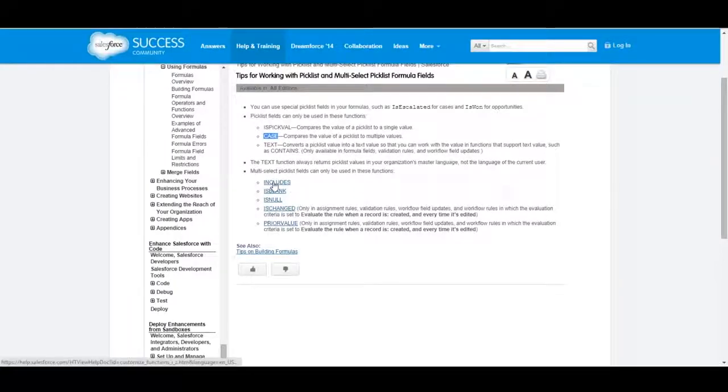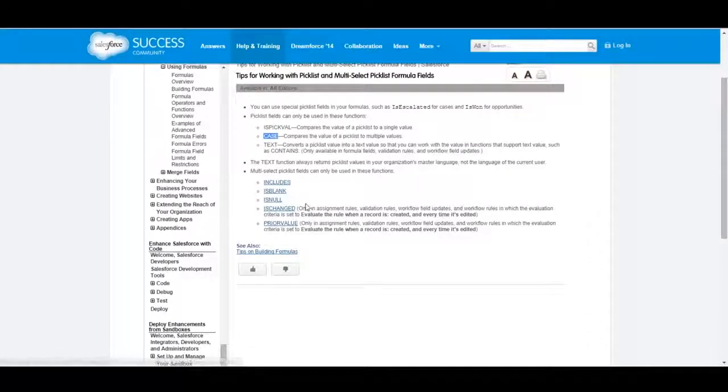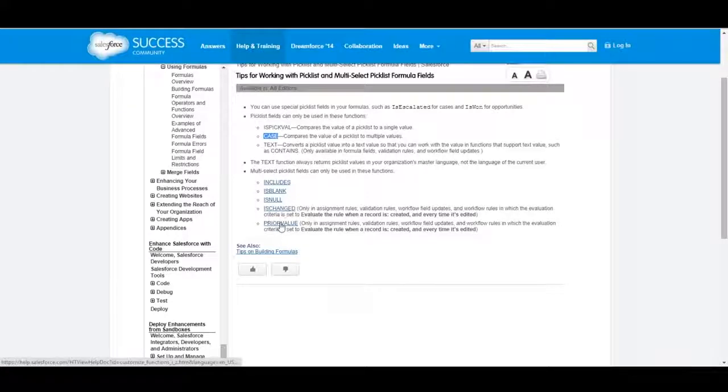For multi-select, there's also Includes, IsBlank, IsNull, IsChanged, and PriorValue.